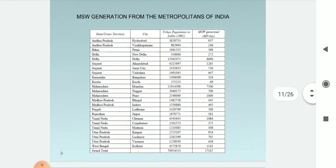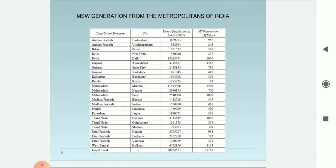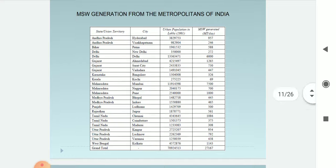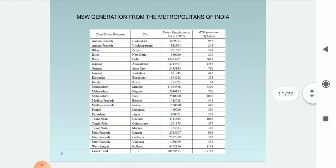MSW generation from the metropolitan cities of India: the table shows state, city, urban population according to 2001, and MSW generated in metric tons per day. In Maharashtra, Mumbai generates 7,500 metric tons per day with a population of 1,19,14,398. Pune generates 1,000 metric tons per day and Nagpur generates 700 metric tons per day.